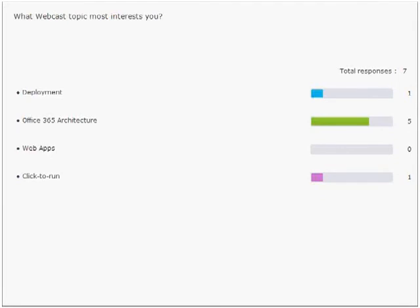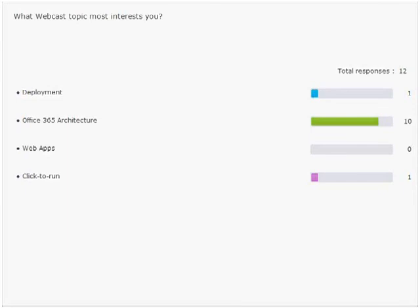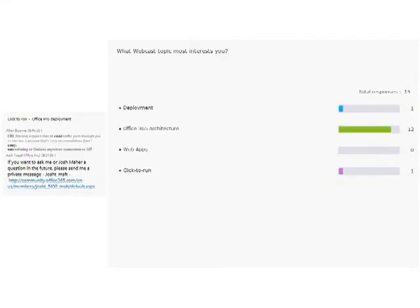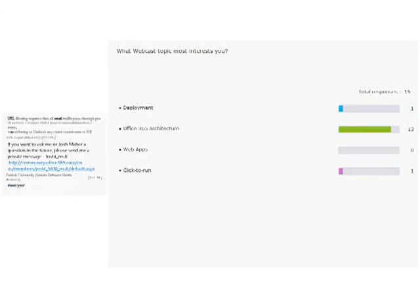Thanks everyone for the questions. If there's anything that sparked your interest or you want to follow up offline, feel free to send an email using the contact information on the earlier slide. You can find the video recording and materials at the Ignite site. You can find all upcoming Ignite webcasts at ignite.office.com/events. Thanks Josh and thanks everyone for joining this Ignite webcast — we'll see you at the next one.